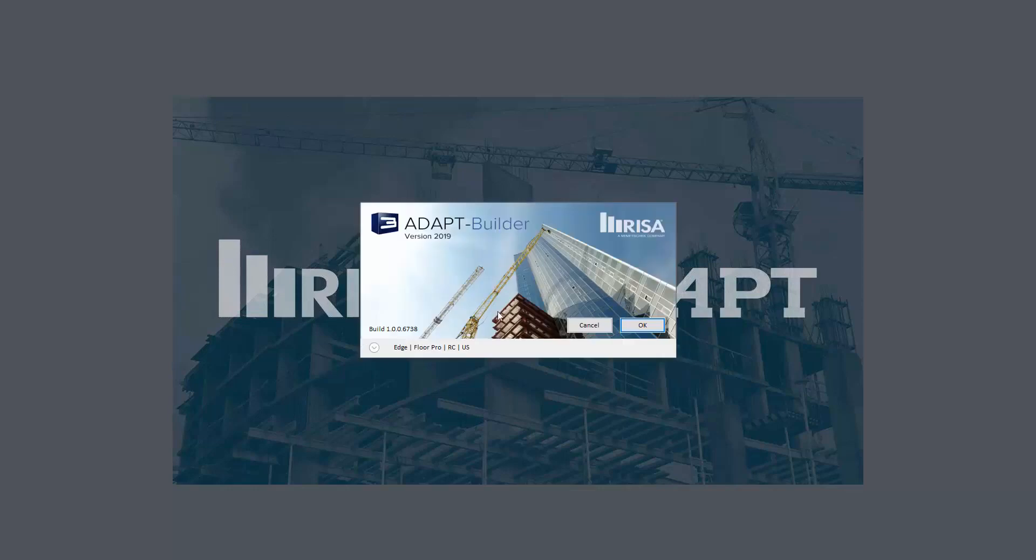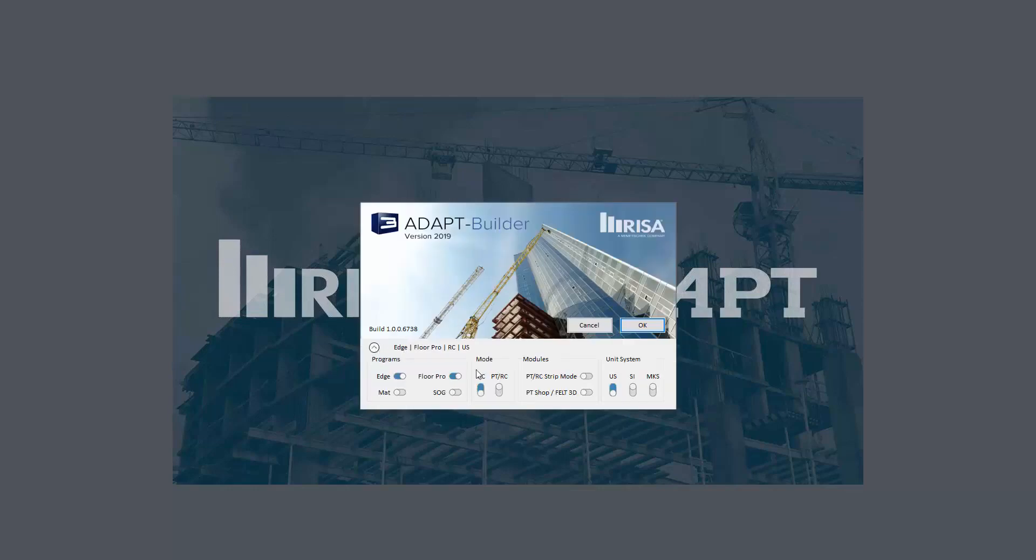When launching Adapt Builder, we want to make sure that the module for PTRC strip mode is selected. This gives us additional functions that allow us to send the model from Adapt Builder to PTRC.